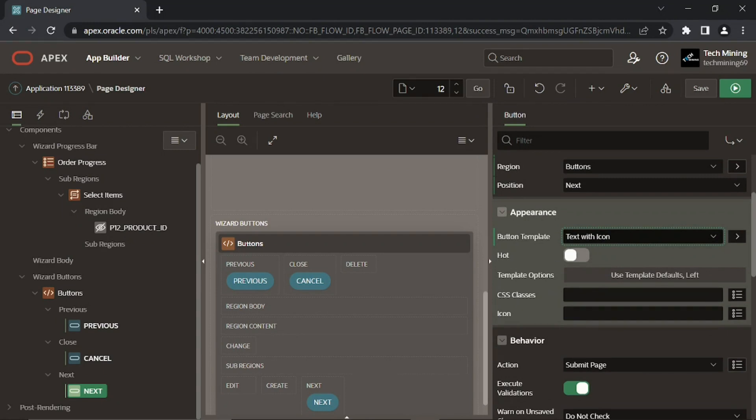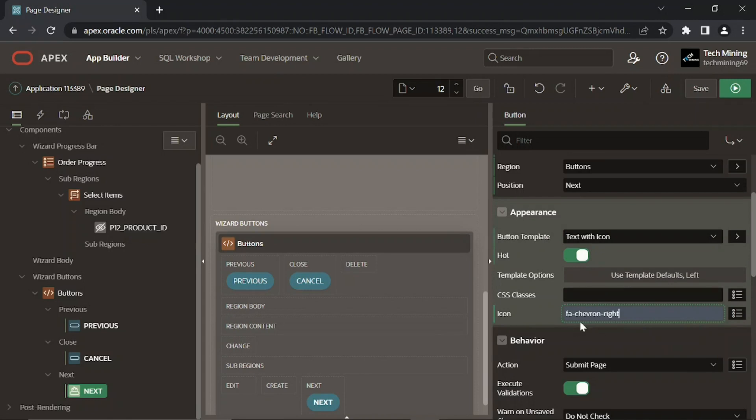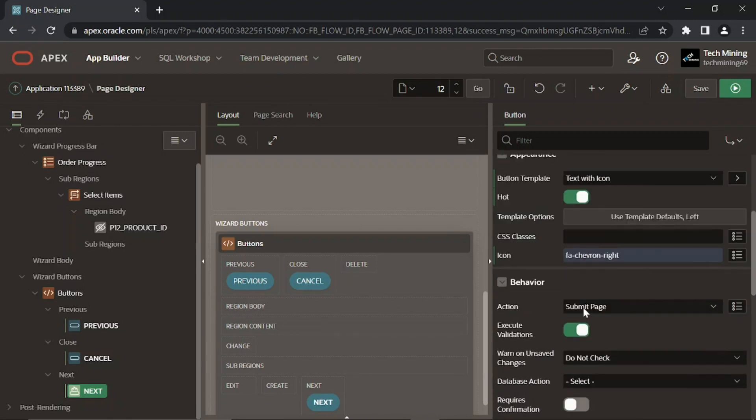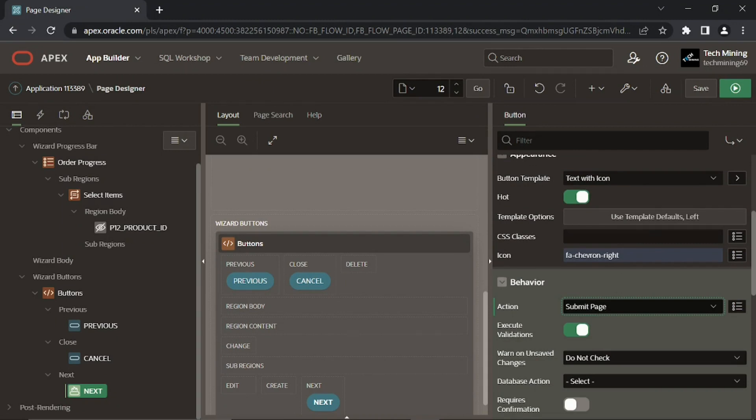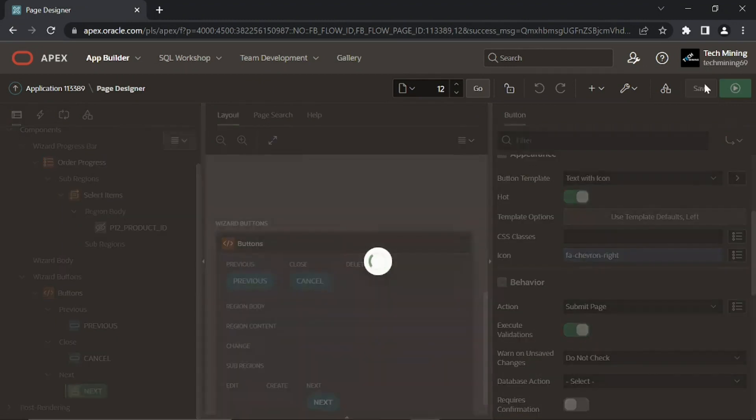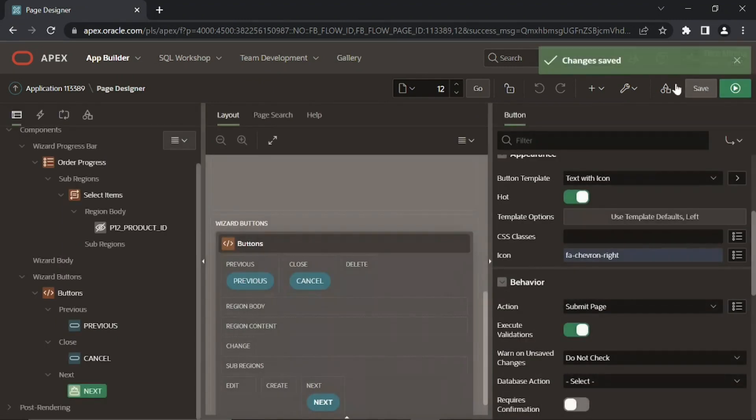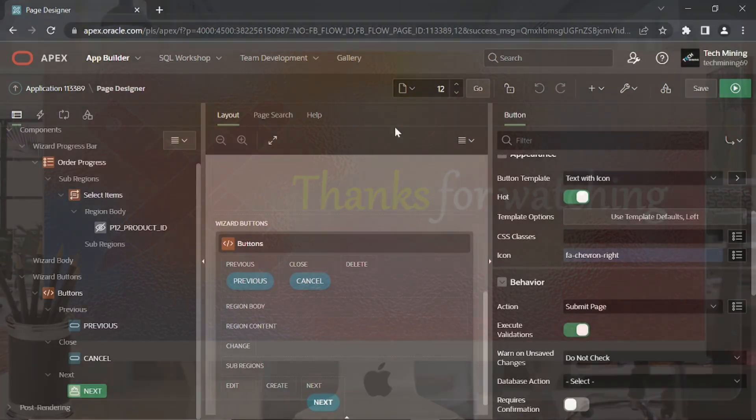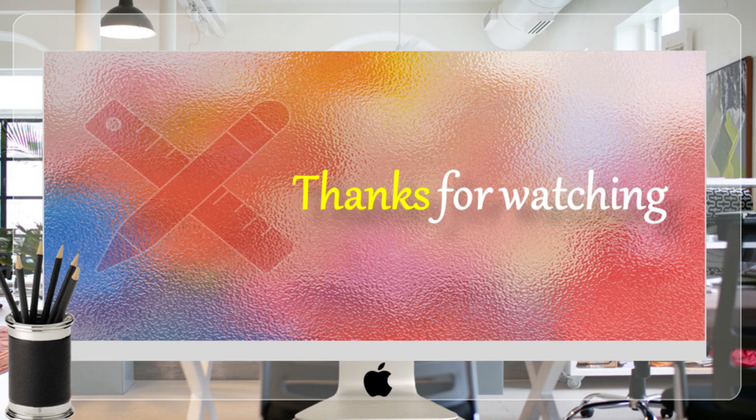When you click any of these three buttons, the page is submitted and a corresponding branch to be created in next video is fired to take you to the specified location. Click the save page button to keep your progress. In the next video we will create some processes and branch and will give this page a final test run. Thanks for watching.